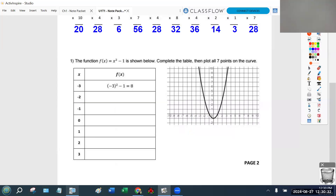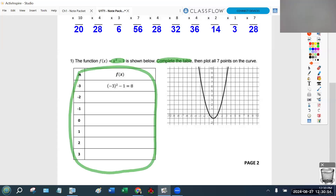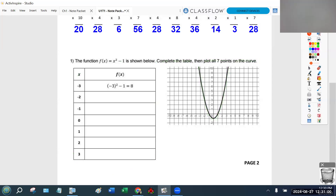One of the main tasks we're going to be looking for on the quiz this week on Friday is: can we give you a function that you can then fill in a table and create a sketch? That's the goal. So the function f(x) = x² − 1 is shown below — complete the table. We want to complete this table, and then we're going to plot all seven points on this curve.